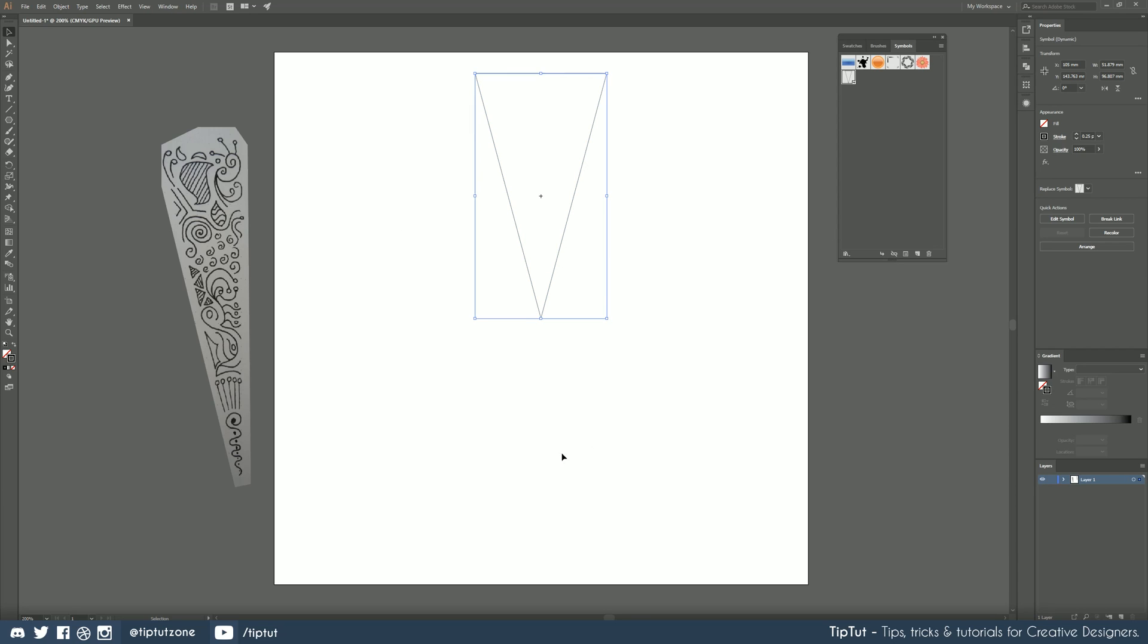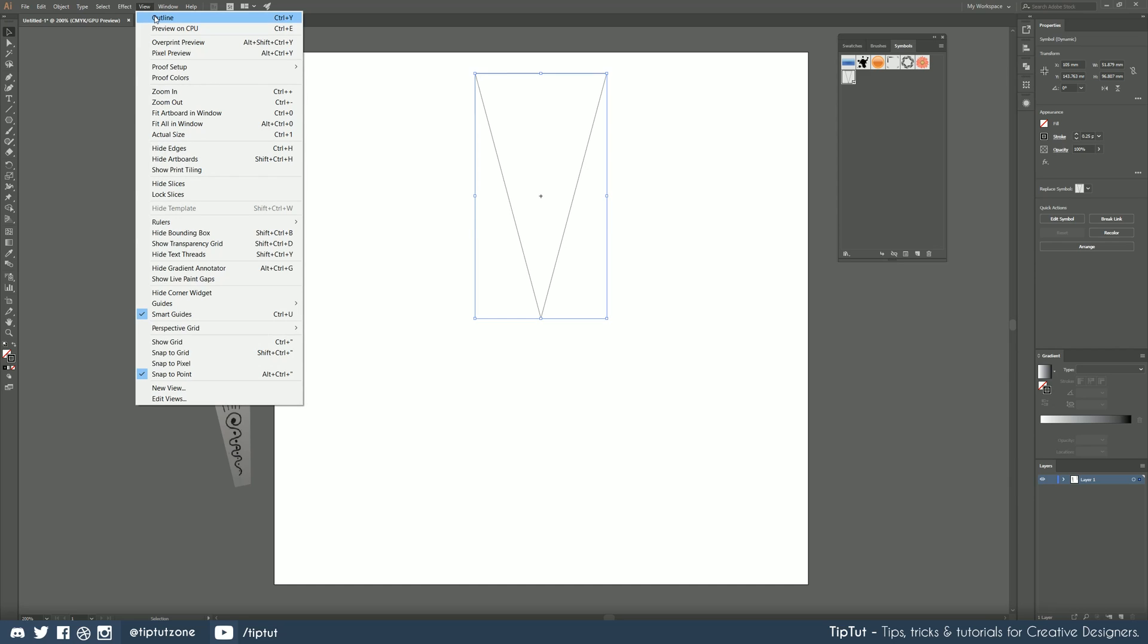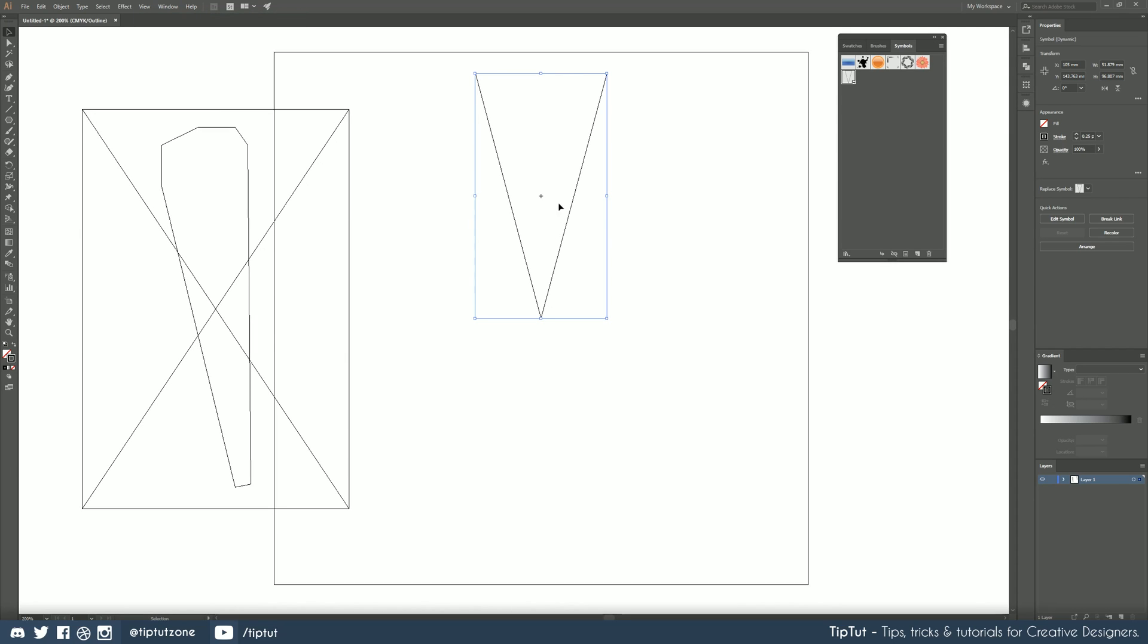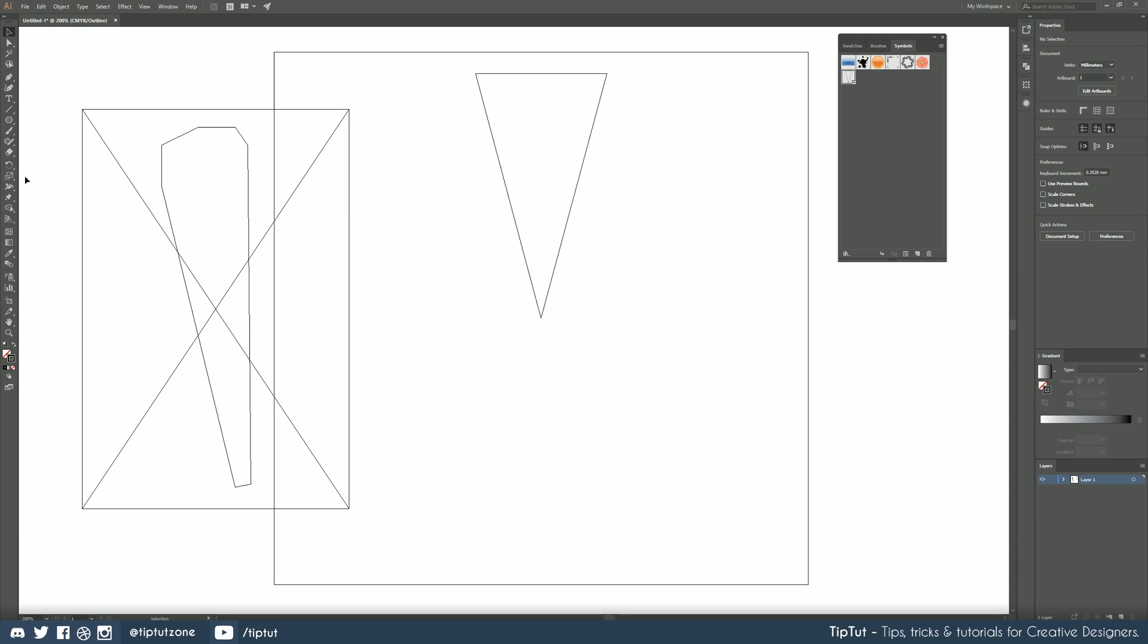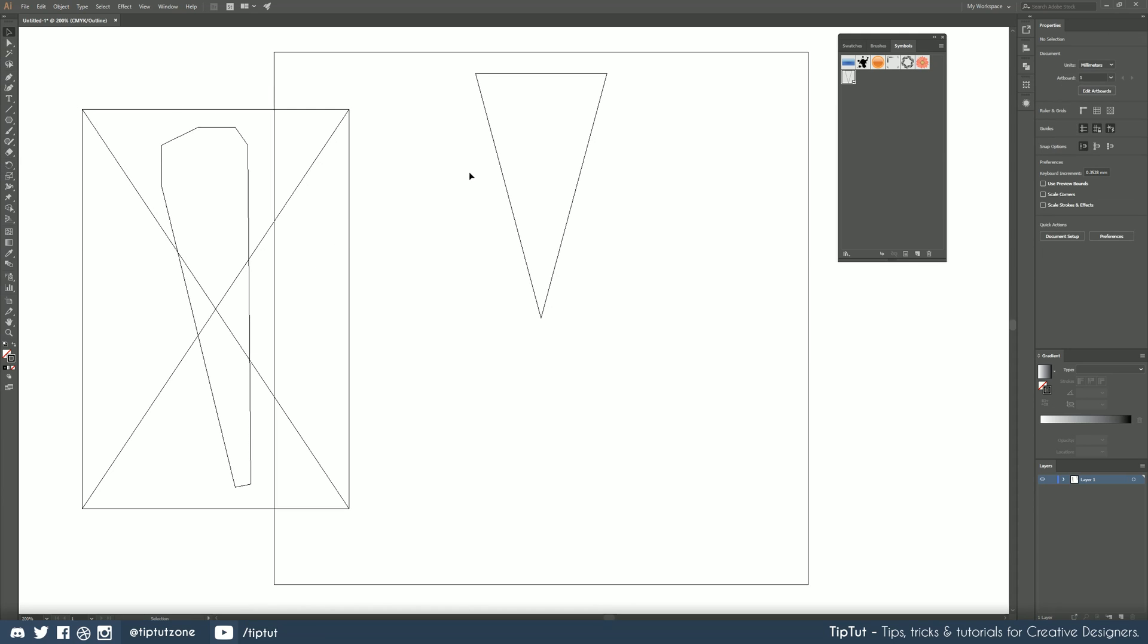Now when we duplicate this any changes we make inside this symbol will be made on all instances of that symbol. Pop over to view outline so that you know you've got the very center of your point that you need to rotate it from and grab your rotate tool. First of all though make sure you've got your shape selected.